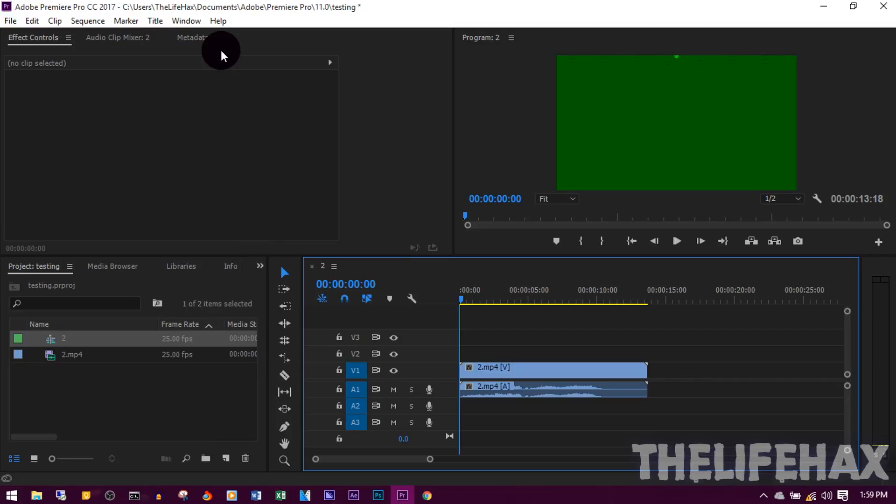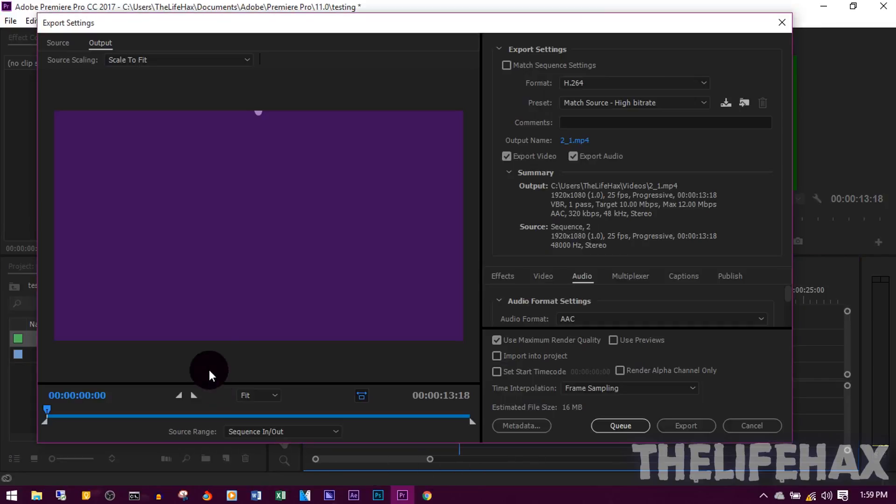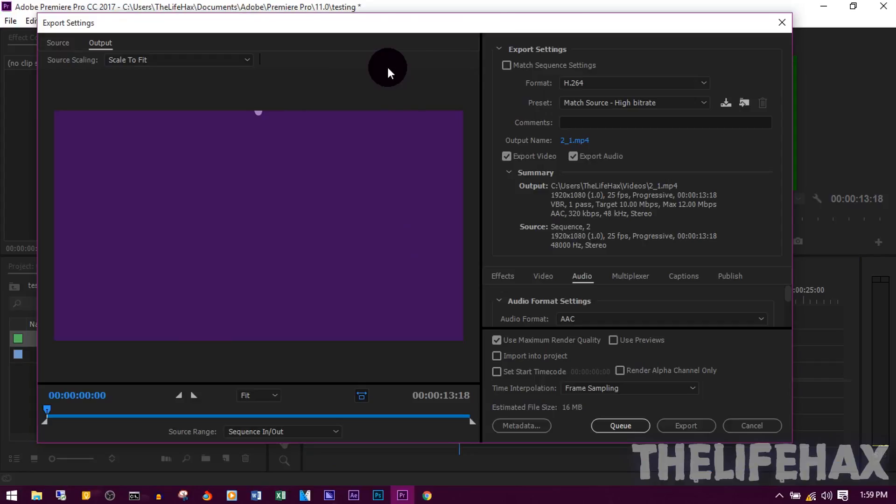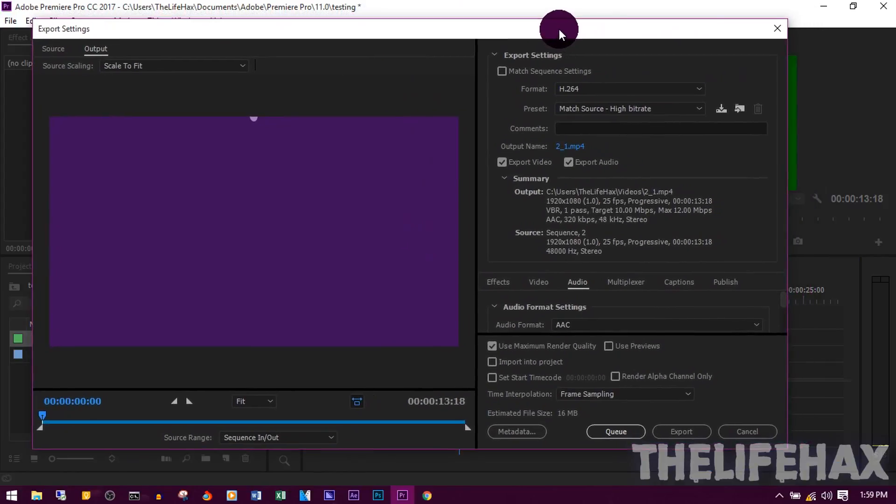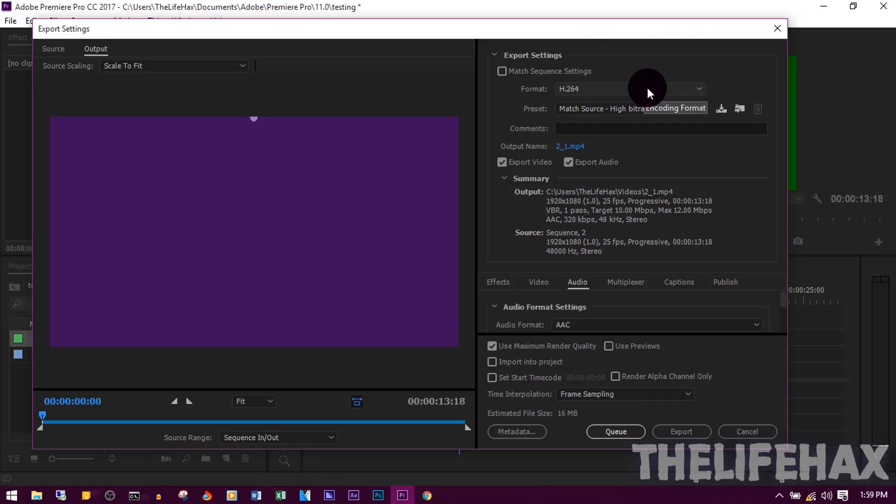Now that should pop up for you like this. As you can see, it's been already popped for you as Export Settings. So here you want to play with the settings right now.